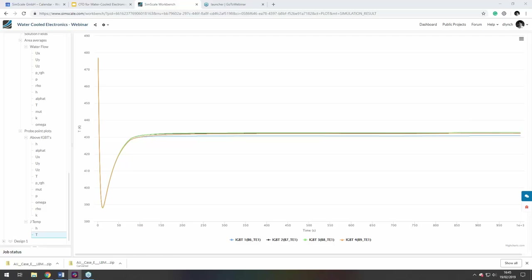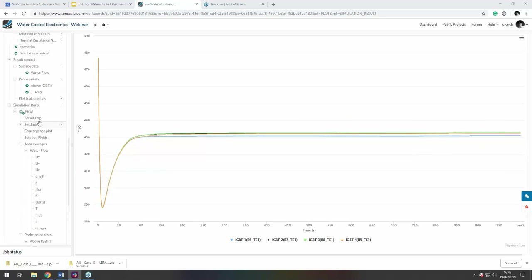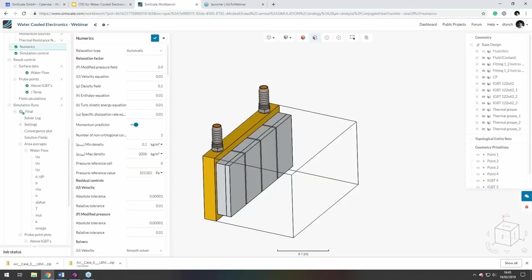Regarding convergence: we ran for around 1000 iterations, though convergence could potentially be achieved earlier. It depends on relaxation factors — changing the relaxation factor requires running longer. For the last design iteration, convergence was reached just before the 1000th iteration; the first design converged much earlier. It's critical to monitor result controls during the simulation to confirm convergence and ensure you can rely on the results.